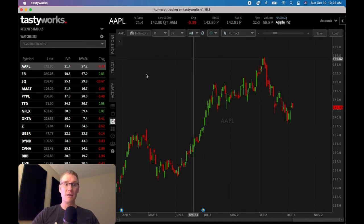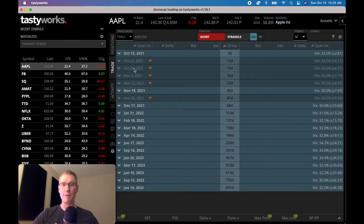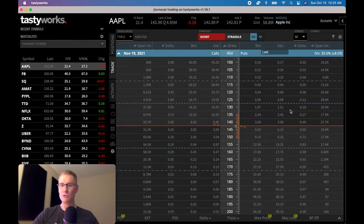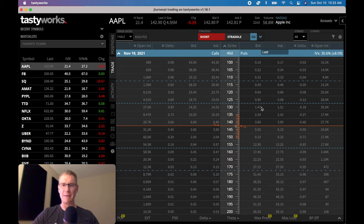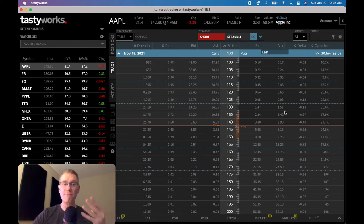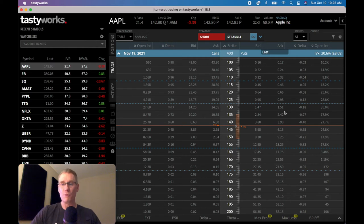Look at Apple's options: the bid-ask on the 40-day, 18-delta put is $1.47 by $1.51 — only four cents wide. That's a very tight, very liquid spread. Apple meets all the requirements for a liquid stock, which is the core of principle number one in this 10-part series.